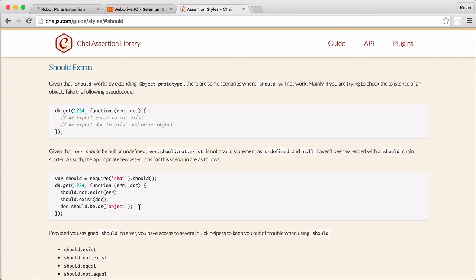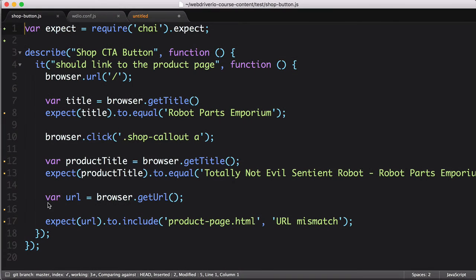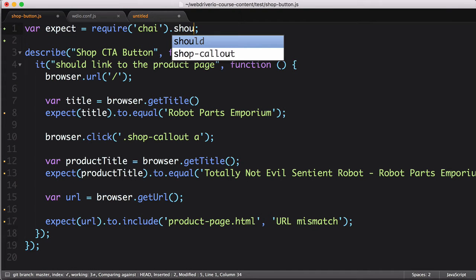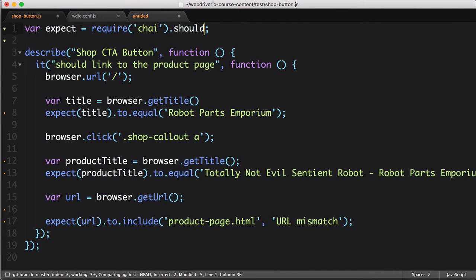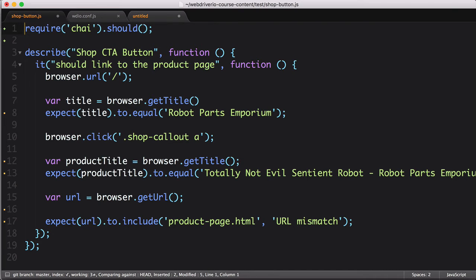Regardless, let's update our test to see what it would look like with the should format. First, because should needs to attach itself to the object prototype, we need to require it via a function. It's a simple update to make, but good to be aware of. Because the functionality is attached to all objects, we don't need to reference a specific assertion function, and can get rid of this expect variable entirely.